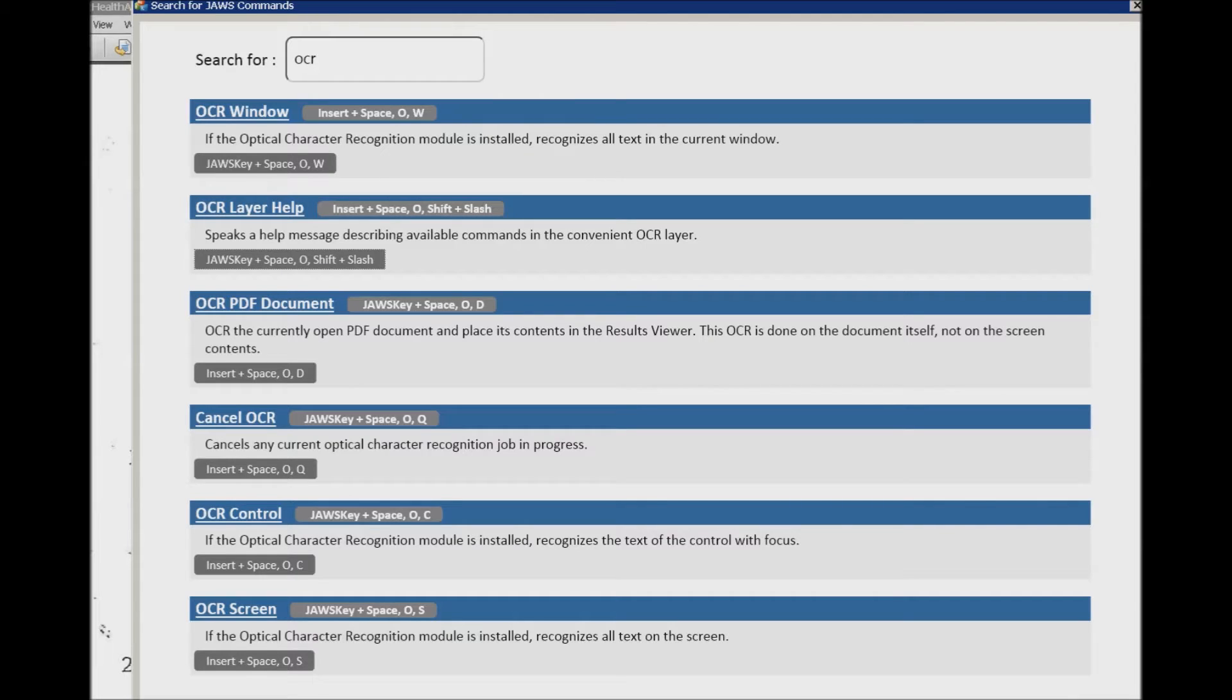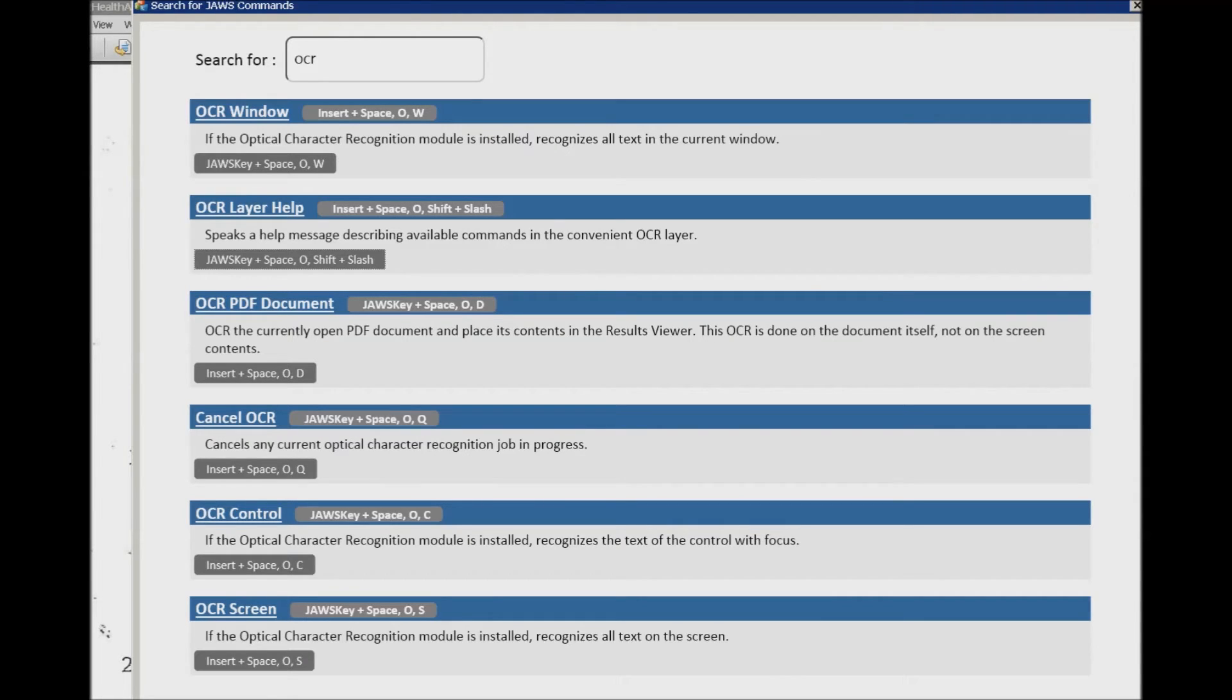That's the one I want, the JAWS key which is Insert plus Space O D. So even if you forget the command you can go ahead and do a search for it and pull it up.